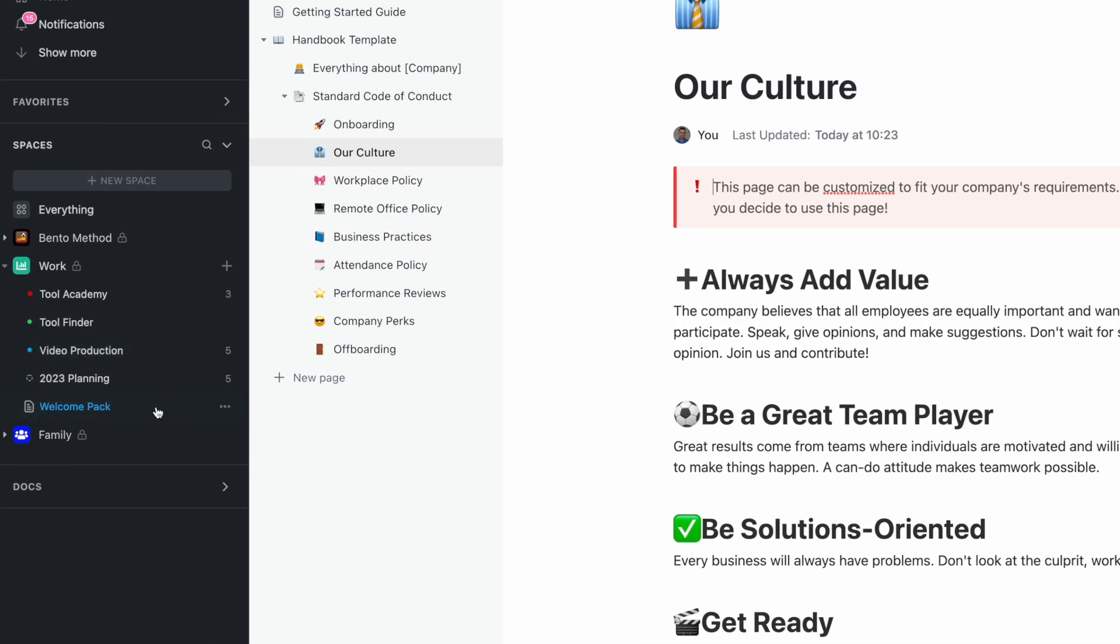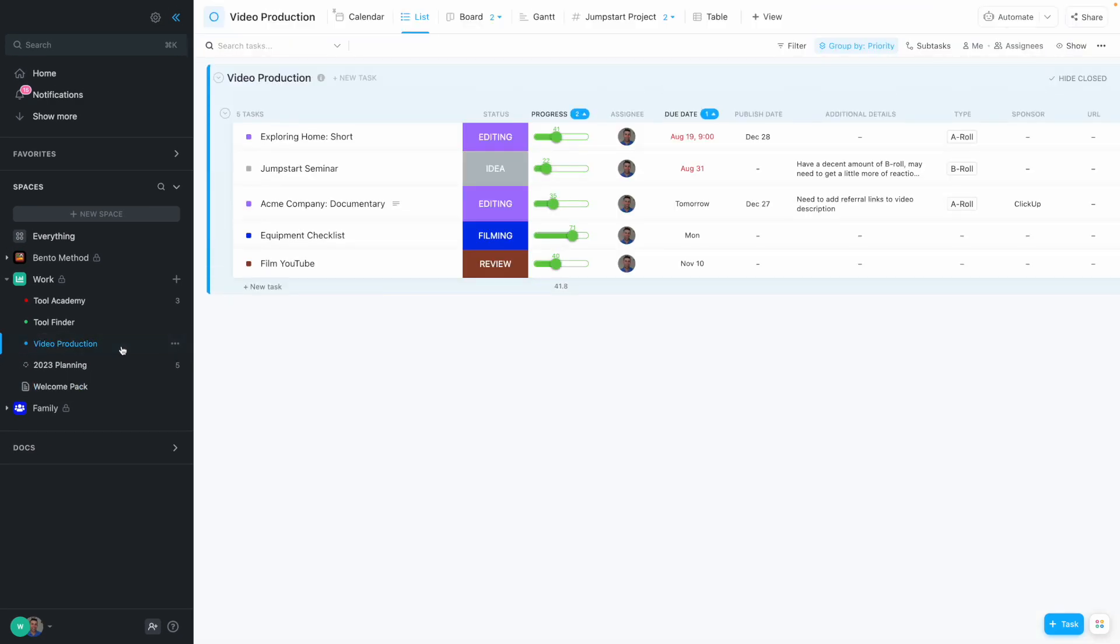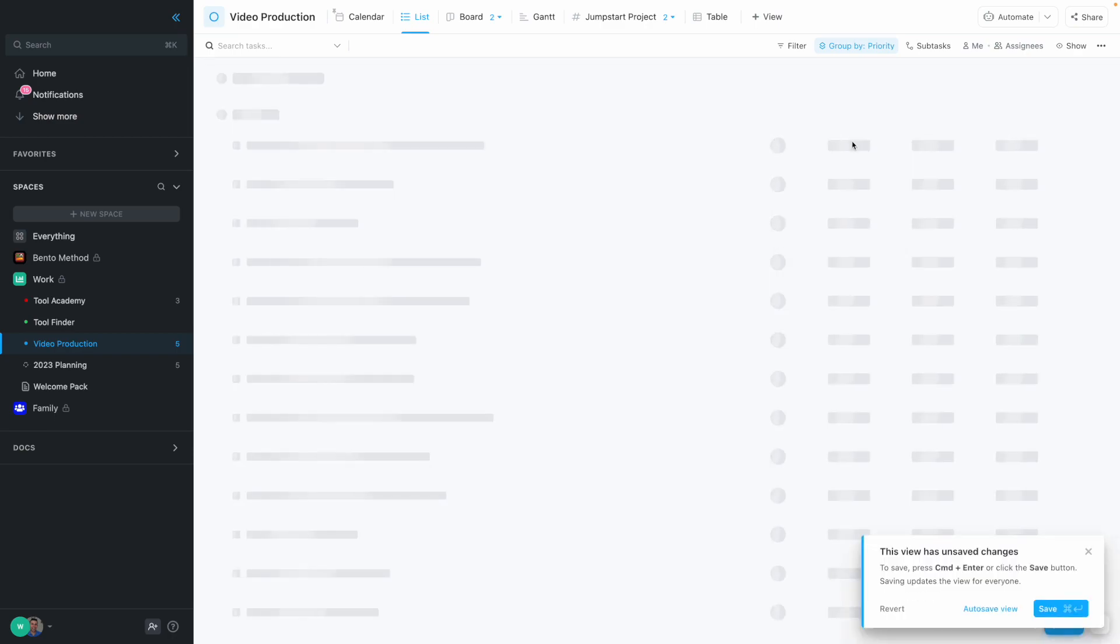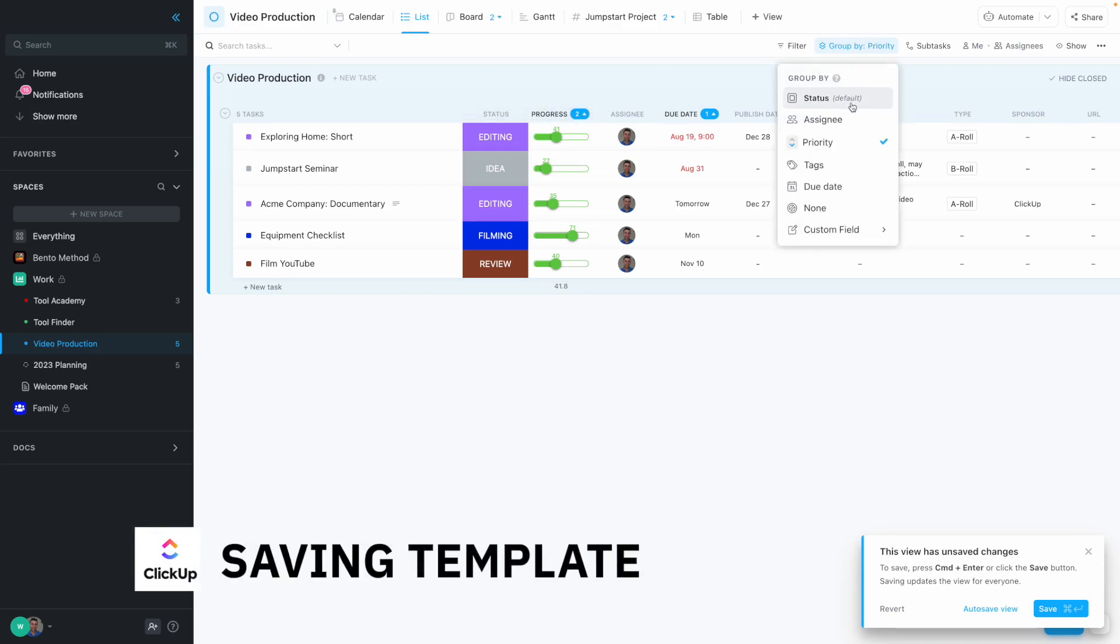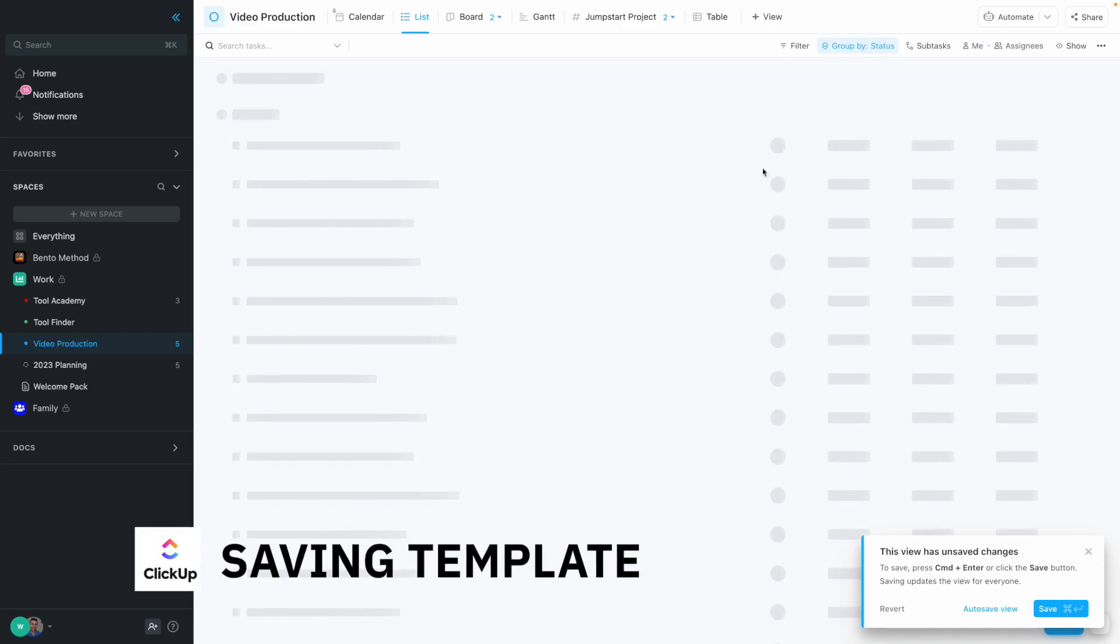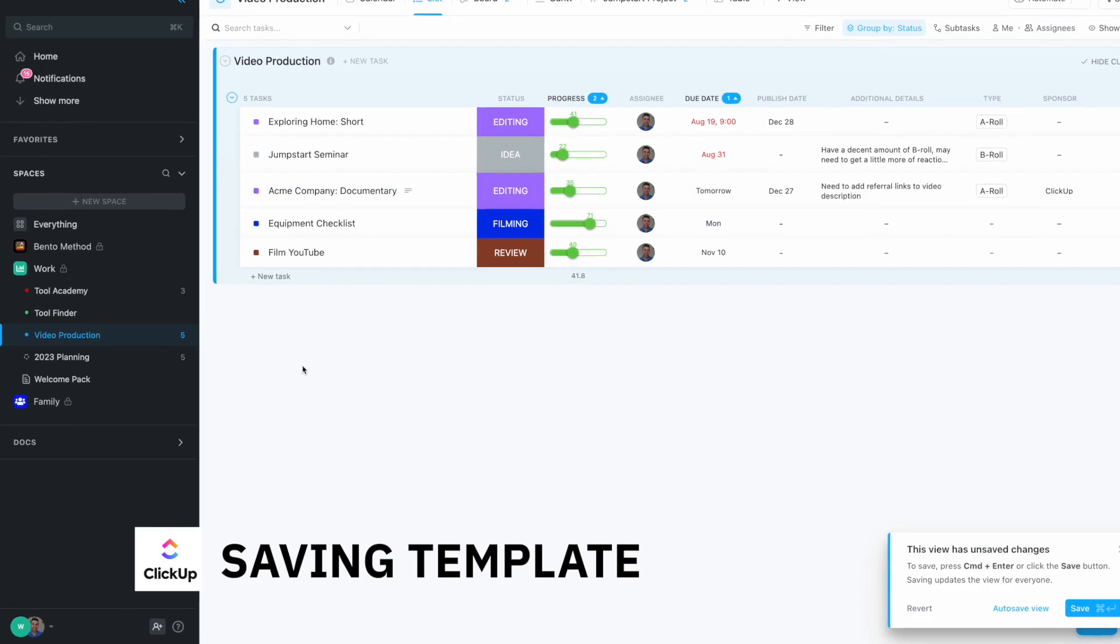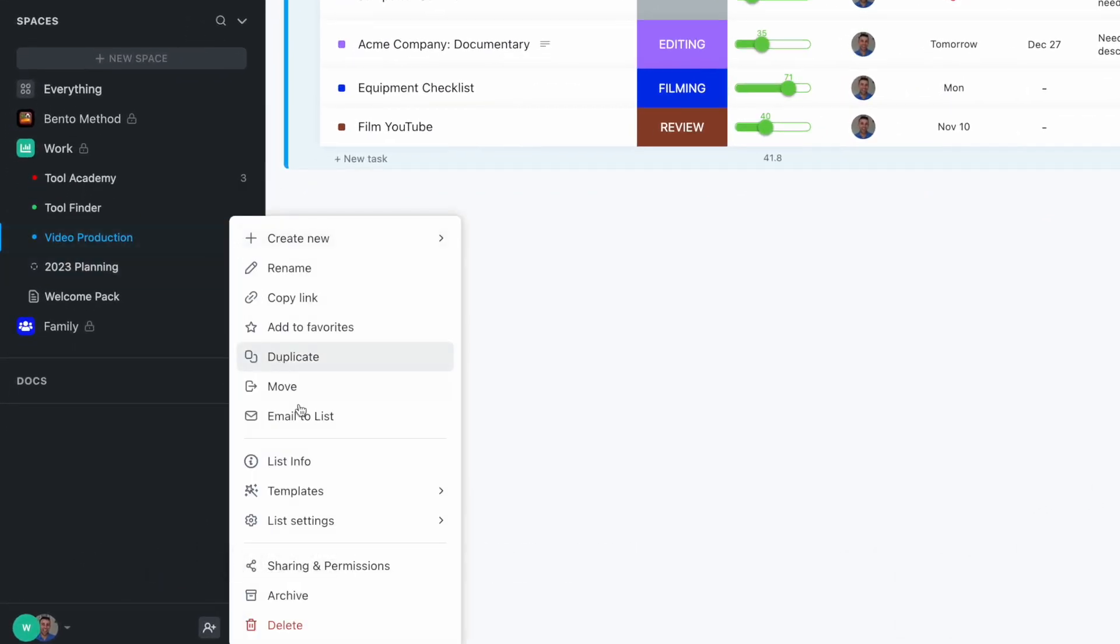Now if I really like this video production structure and I want to organize it a bit further in terms of what I'm working on and what's important to the team, then what I might want to do is copy it.